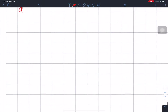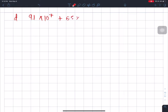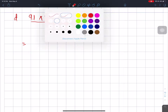The next question is: 9.1 into 10 power 7, plus 6.5 into 10 power 7, divided by 1.3 into 10 power 3. Now we will solve this question.